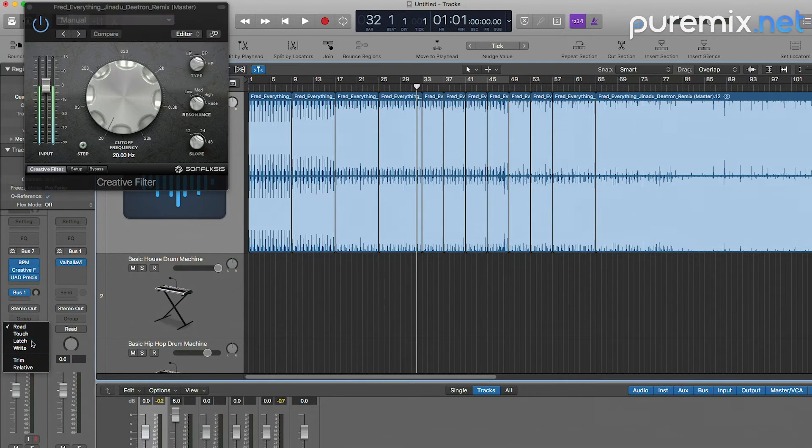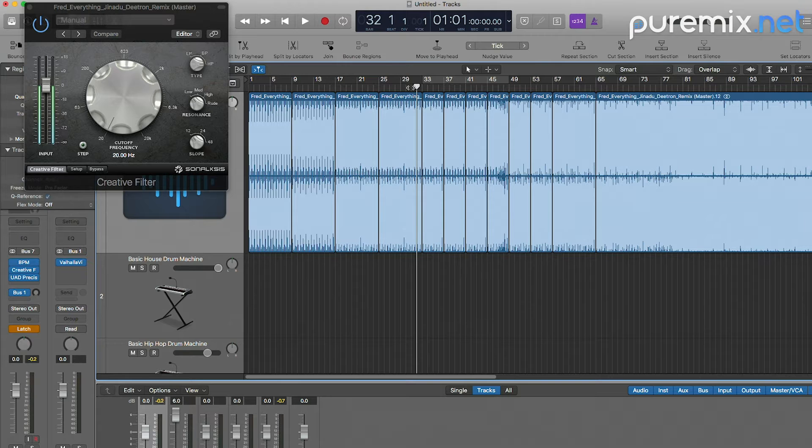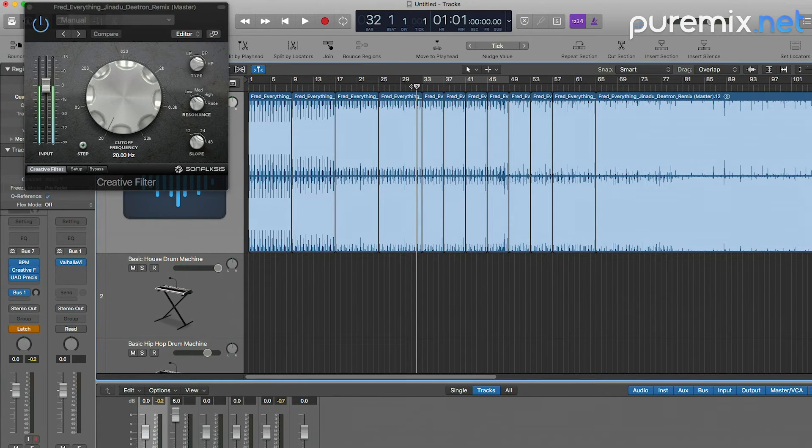First I'm going to go into latch mode. I'm going to press play and then just automate on the fly.